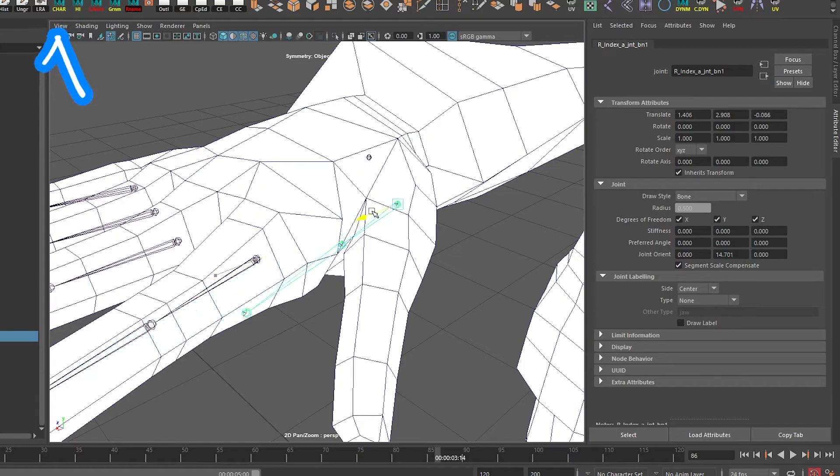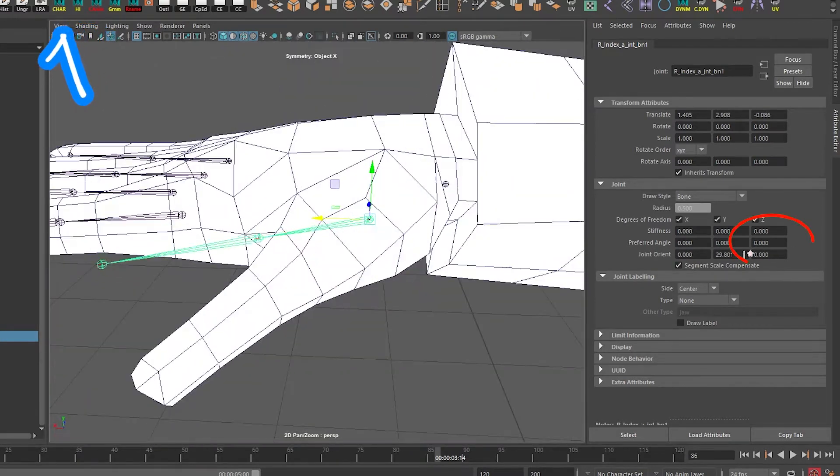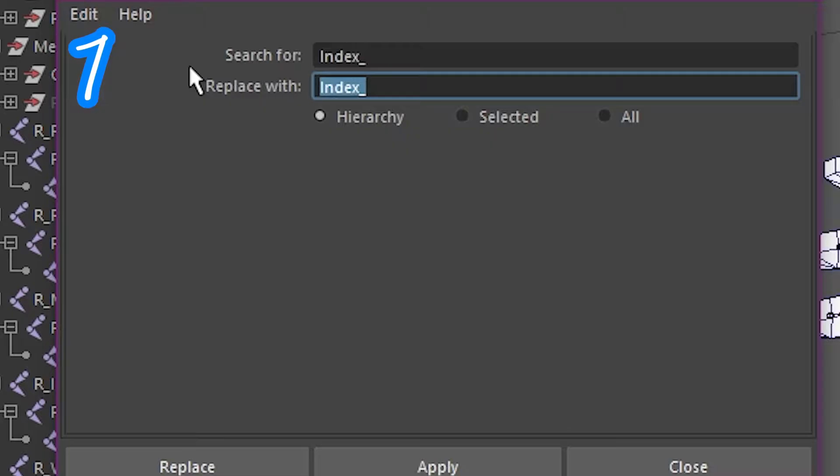Do the same to the thumb. Change the joint orient in the z-axis if you need to. Rename it.